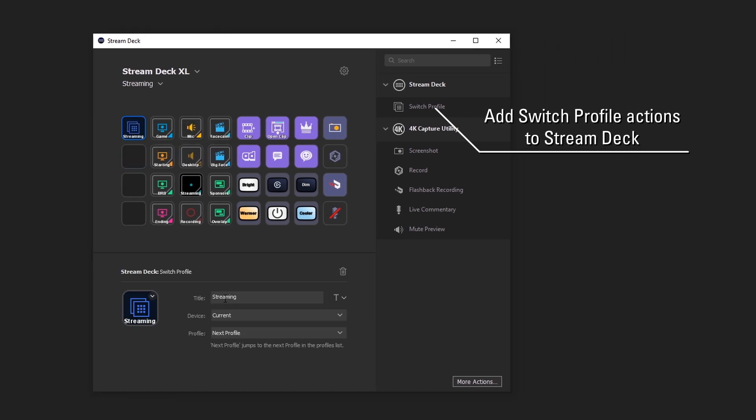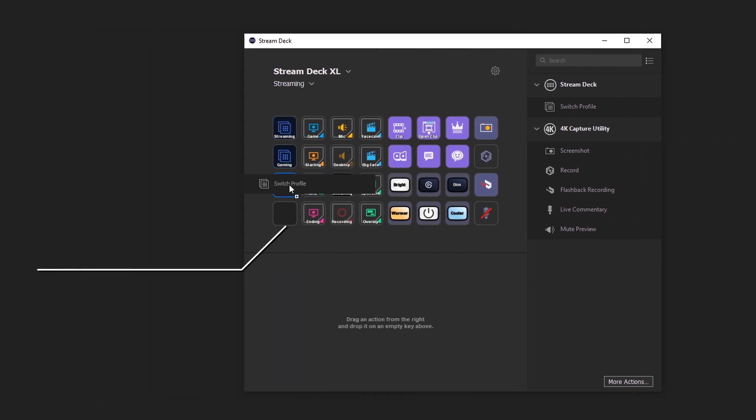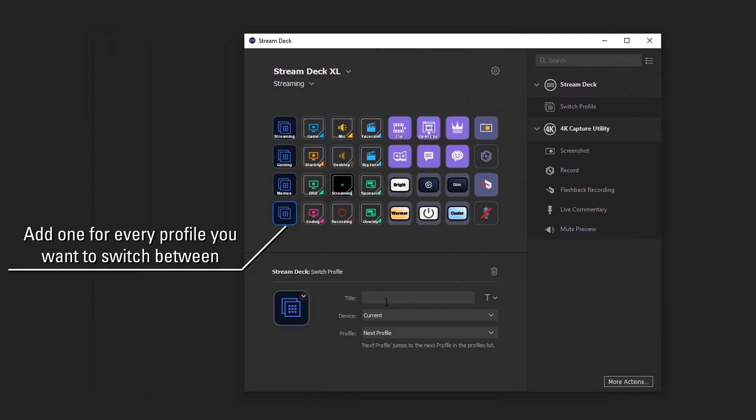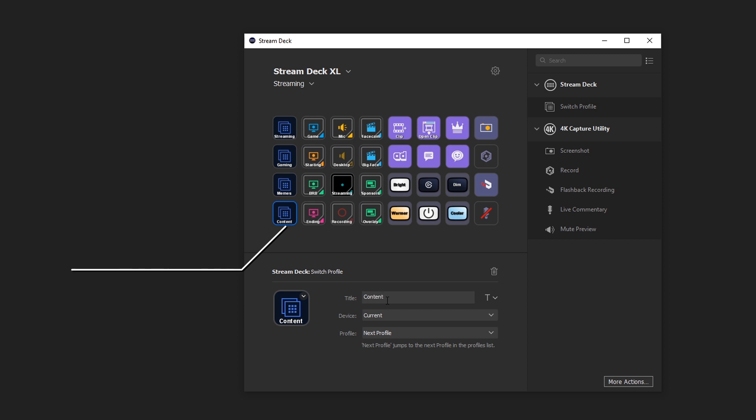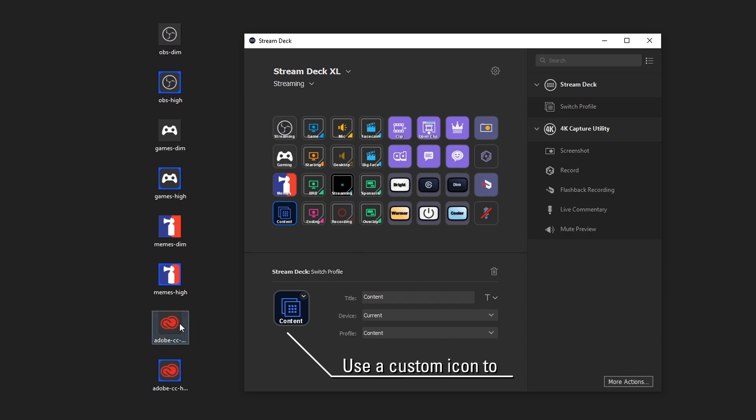Once all of your profiles are set up, it's time to add Switch Profile actions to the blank area. Simply add the Switch Profile action to your canvas, set it to the profile you want it to go to, and then upload a custom icon for each action so you know what goes where.